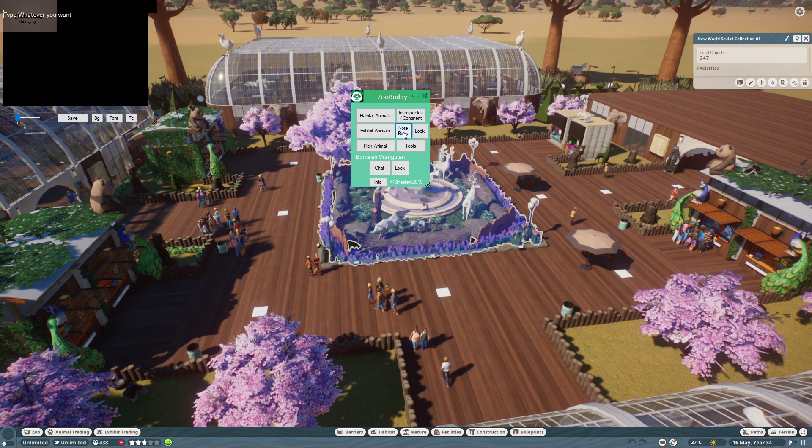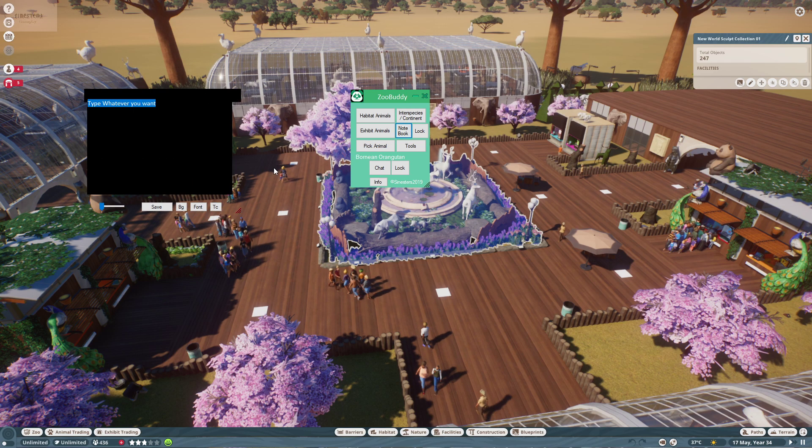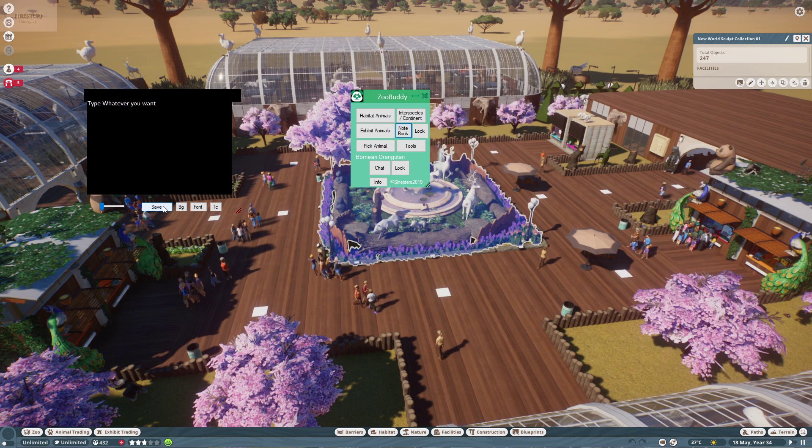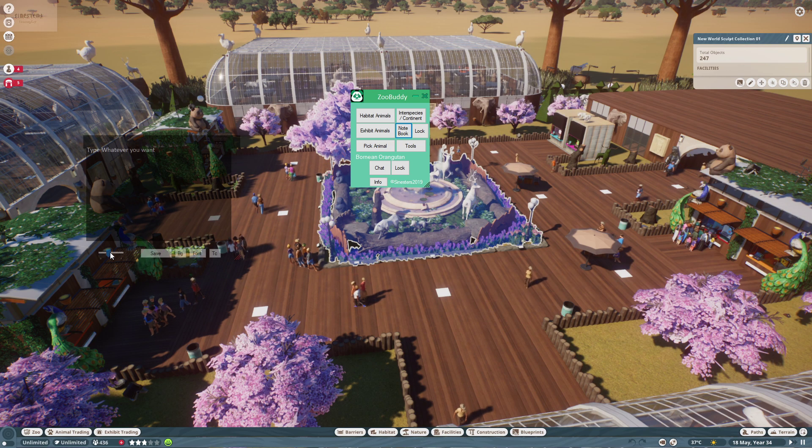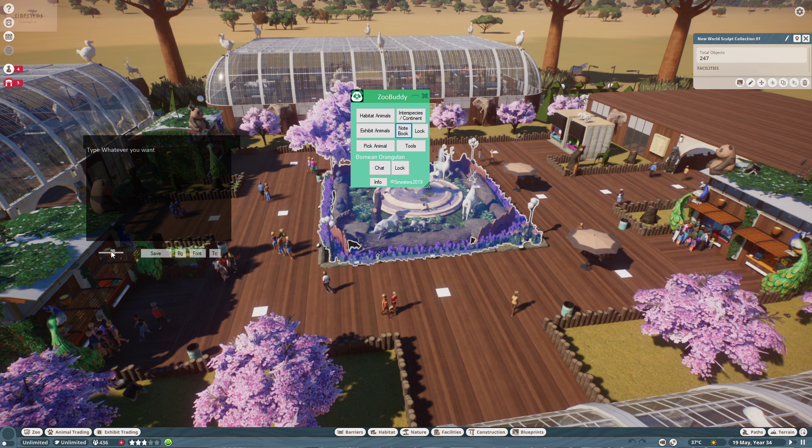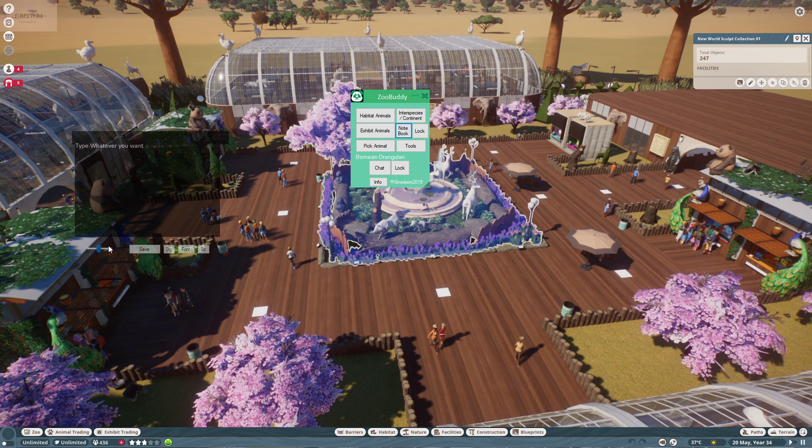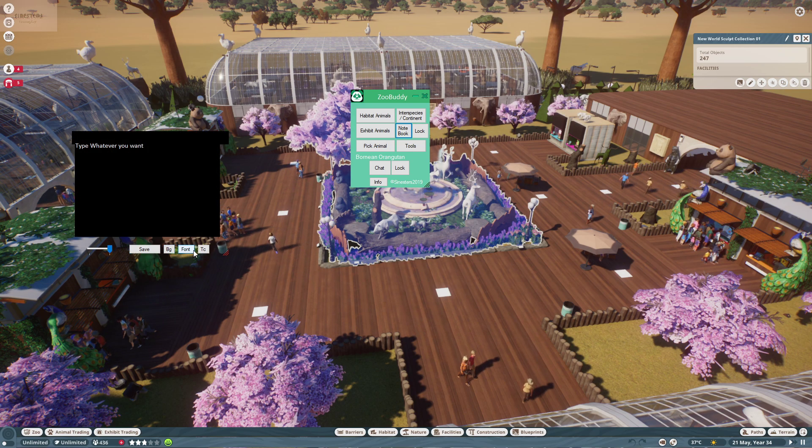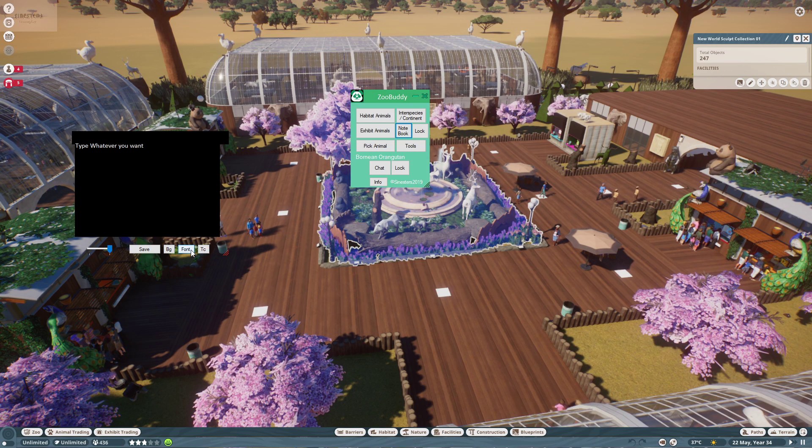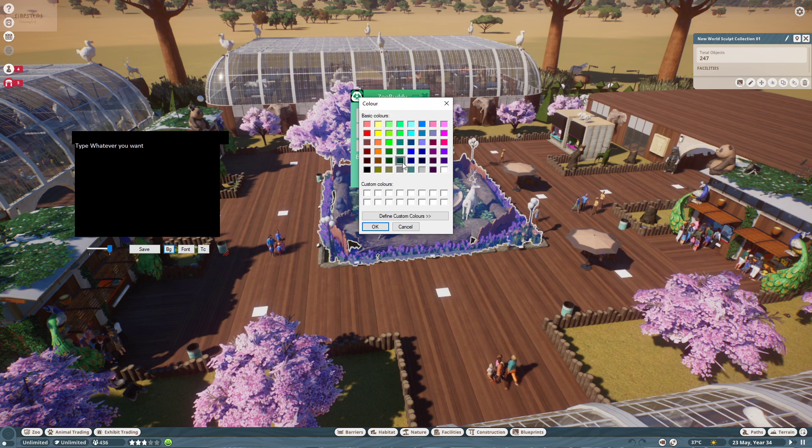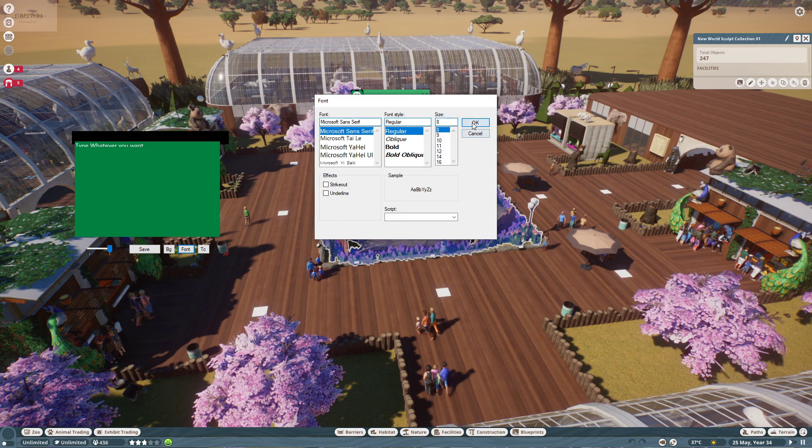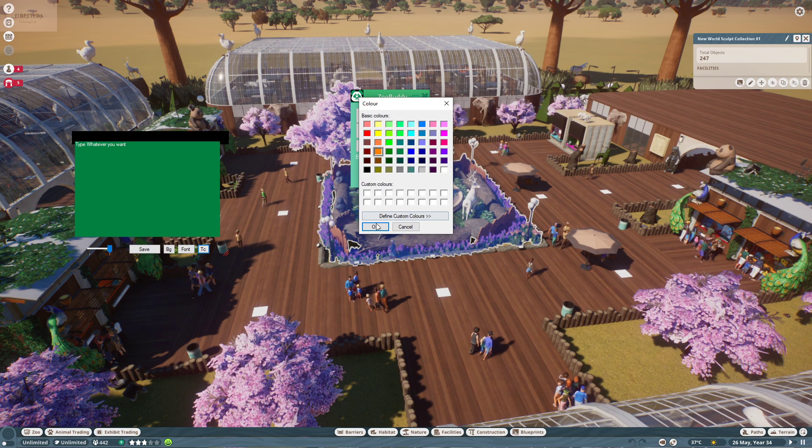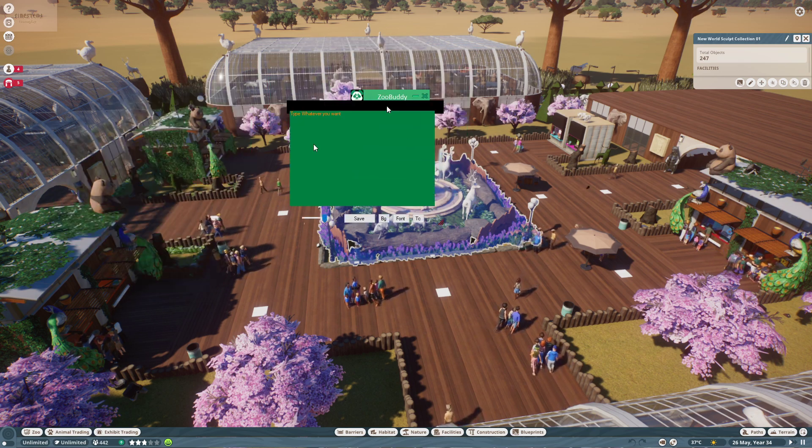Before we go to the chat let's go to the notebook. So you can type whatever you want, exactly like you see. Type whatever you want and click save. It will save for you. Then you can adjust the opacity. If you want to have this permanent on your screen. And then you have BG, font, and TC, which is text color, background color and the font of the letters. So you can customize everything you'd like to have.